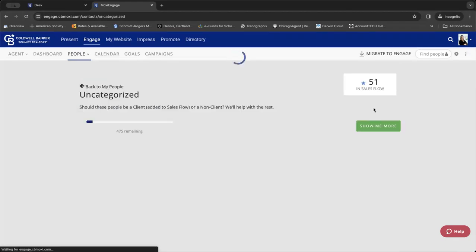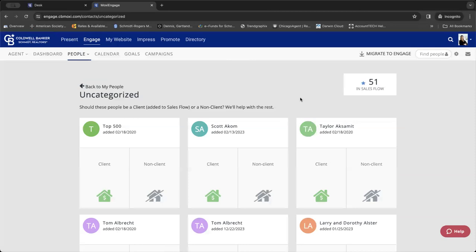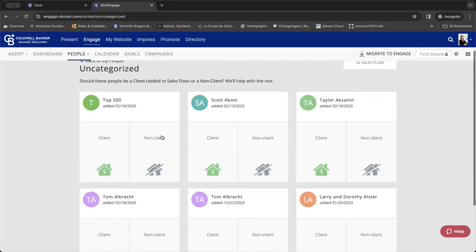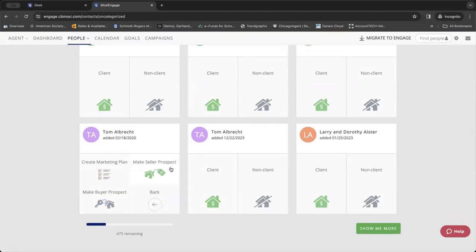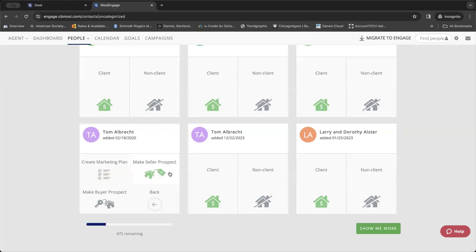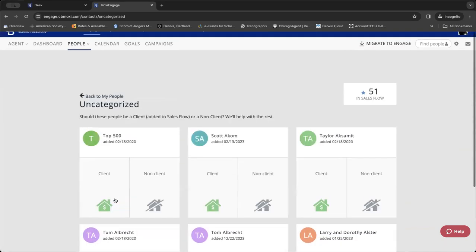Once you click on that, that's what gives you this landing dashboard, and will let you quickly go through and mark as client, non-client, and then further let you pick if you're creating a marketing plan, if you're making them a seller prospect or a buyer prospect. So, again, this is a great way to keep organized. It's a great way to continue to let Moxie work for you by helping you stay organized with your sphere of influence.